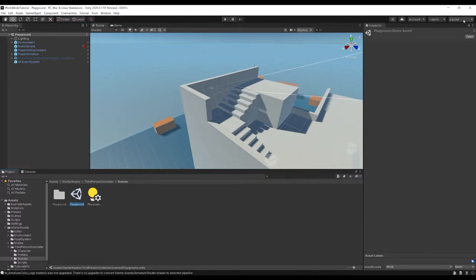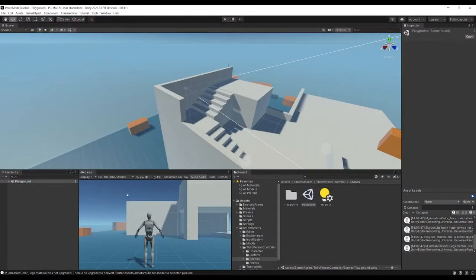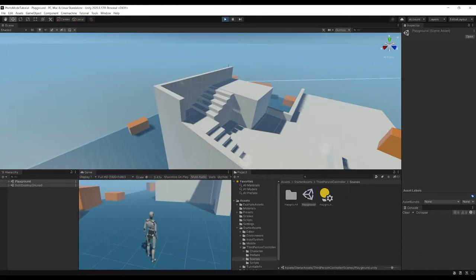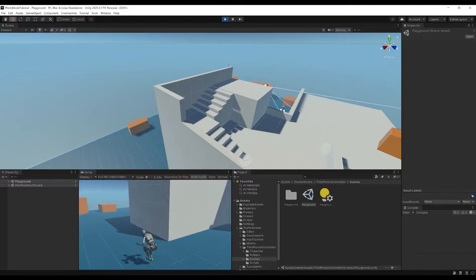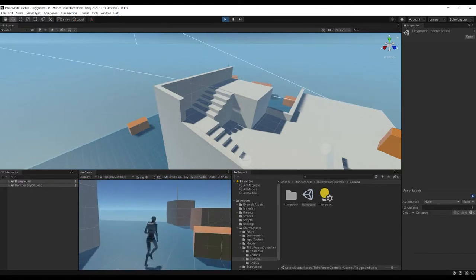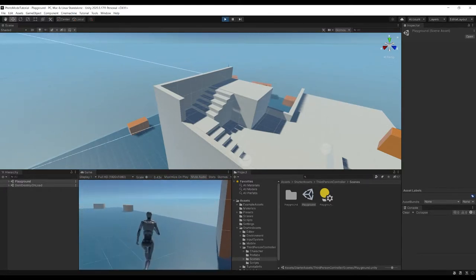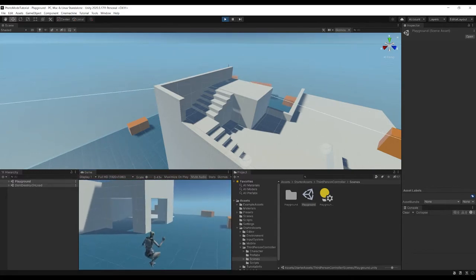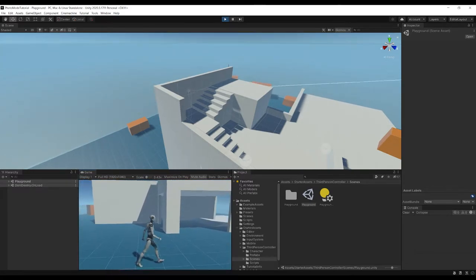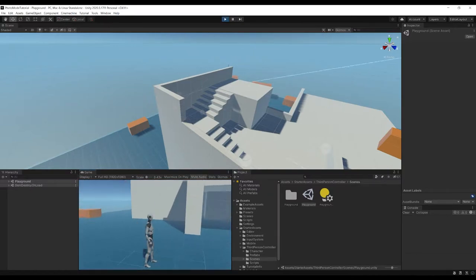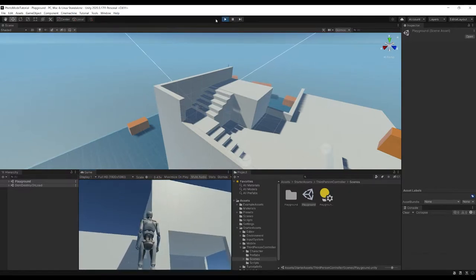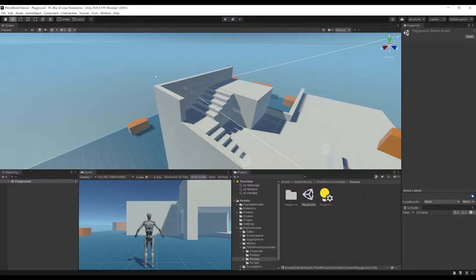With my layout set to my preferred saved layout, if you hit Play you can see we've got the third-person controller — you can run around, jump, and move the camera. This is all using the new Input System. It's free and a really great test project to get set up with.